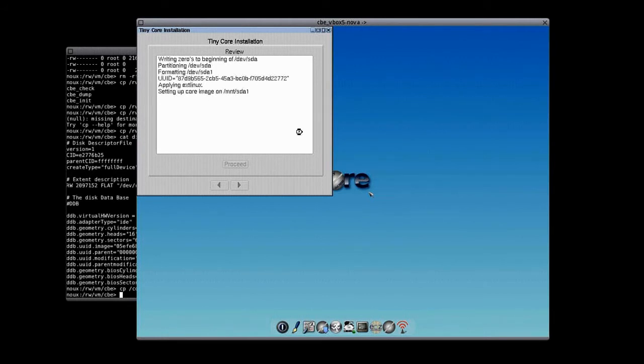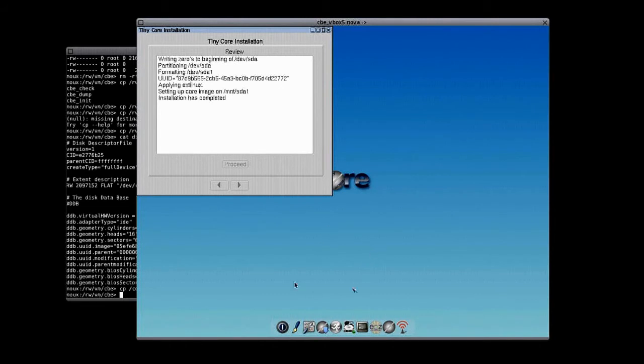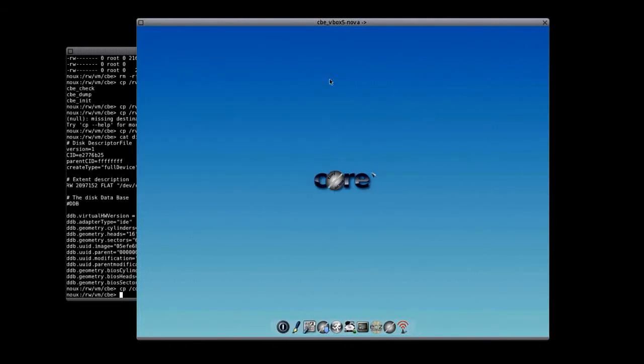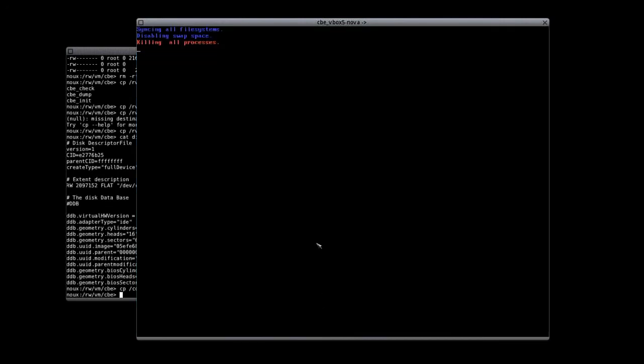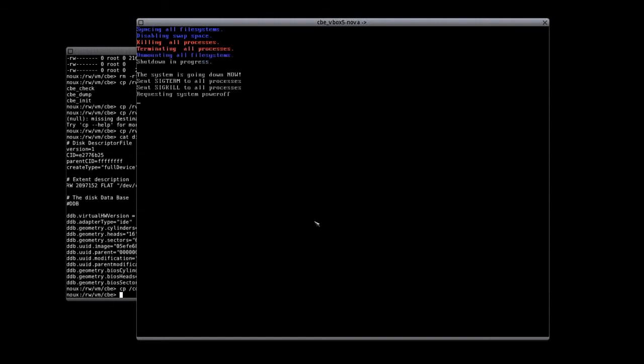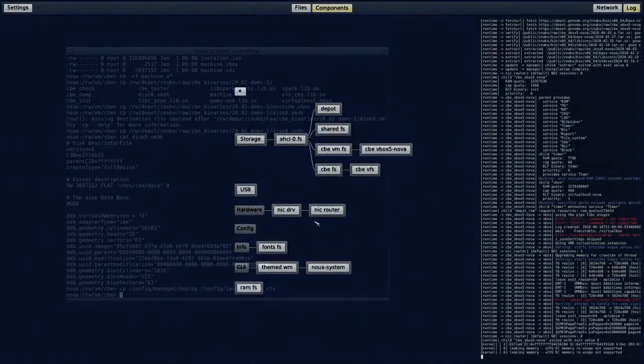Almost done. Of course, we have to consider that the performance of the CVE is not yet the best. There will be further improvement regarding this in the near future. So now we can shut down the tiny core and we want to force it to boot next time from the hard disk.